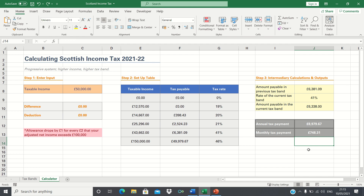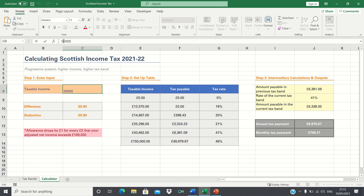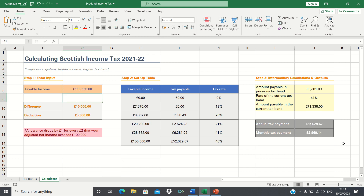For a taxable income of £50,000, our annual tax payment is £8,979. We can now check whether our calculation works for an income of £110,000, which is above £100,000. The amount payable in the previous tax band is £6,381, which is correct as shown. The rate of the current tax band is 41%, as our income is between these two boundaries. Finally, the amount payable in the current tax band is 71,338, which is indeed 110,000 minus 38,662, after adjusting for the allowance rule.